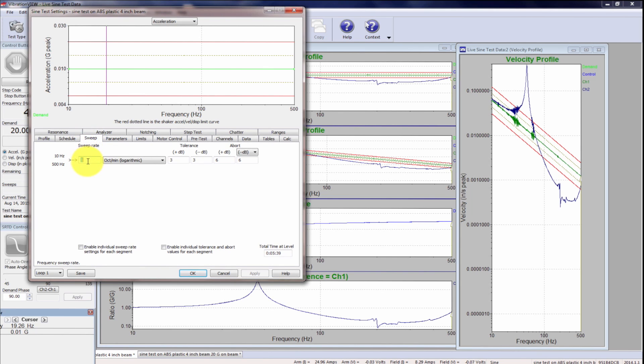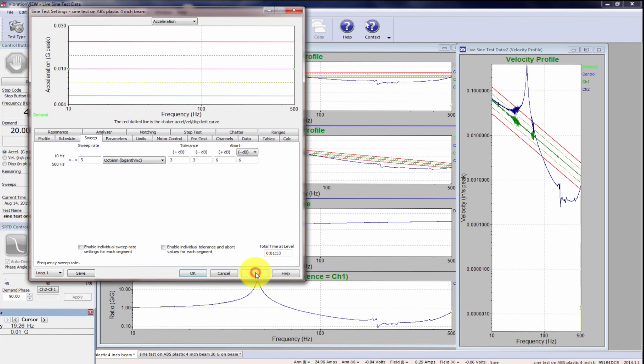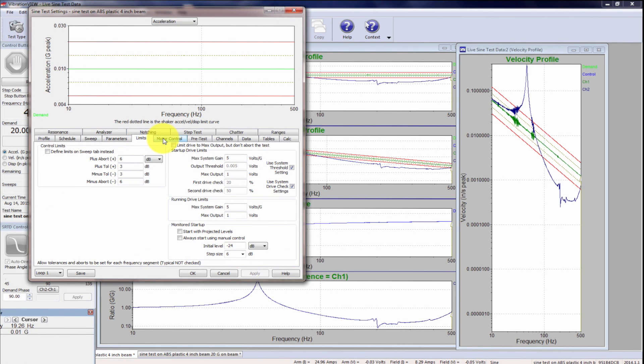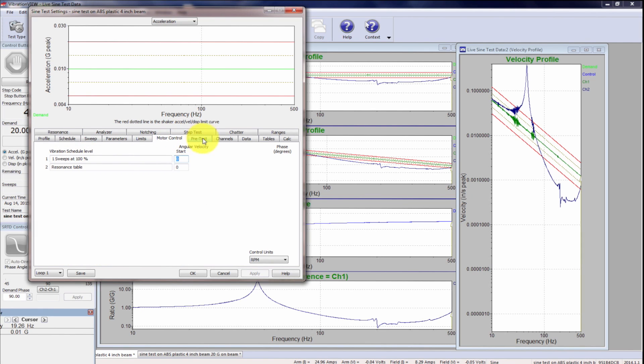Sweep rate. I have been running one octave per minute. I'm going to do the standard three for this test so that it just runs a little more quickly. But one would be appropriate. Then the rest of the parameters and limits are just the defaults.